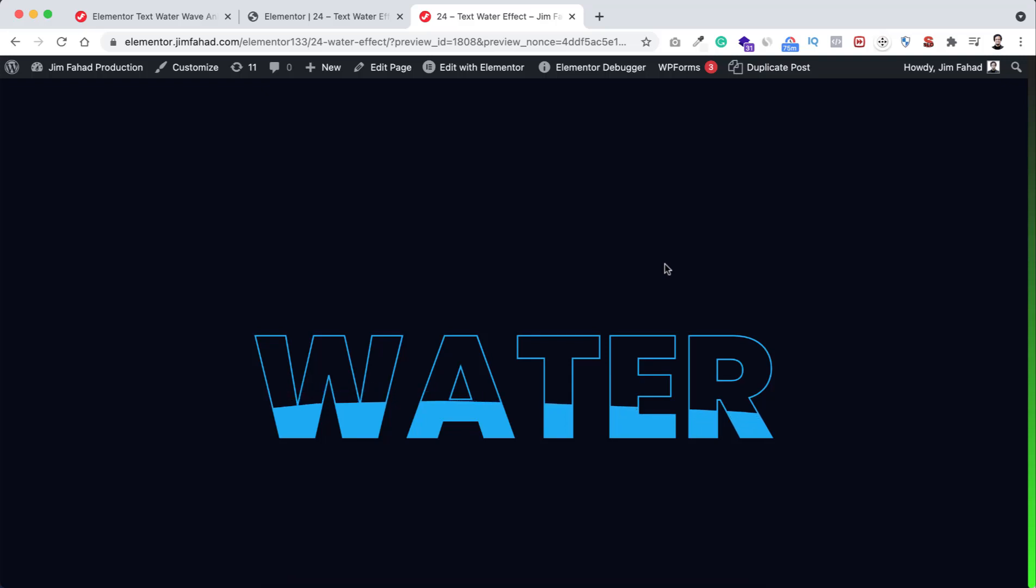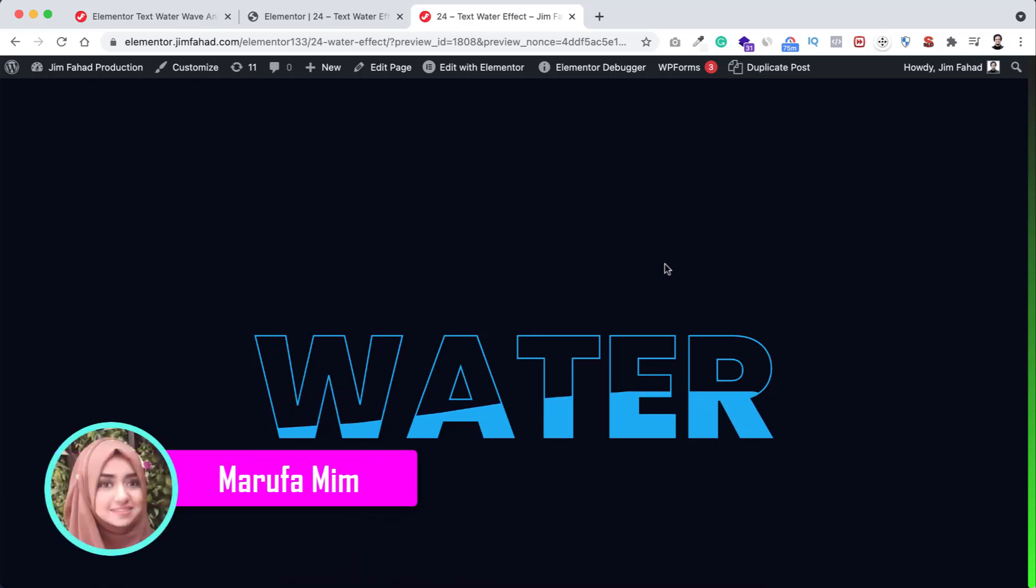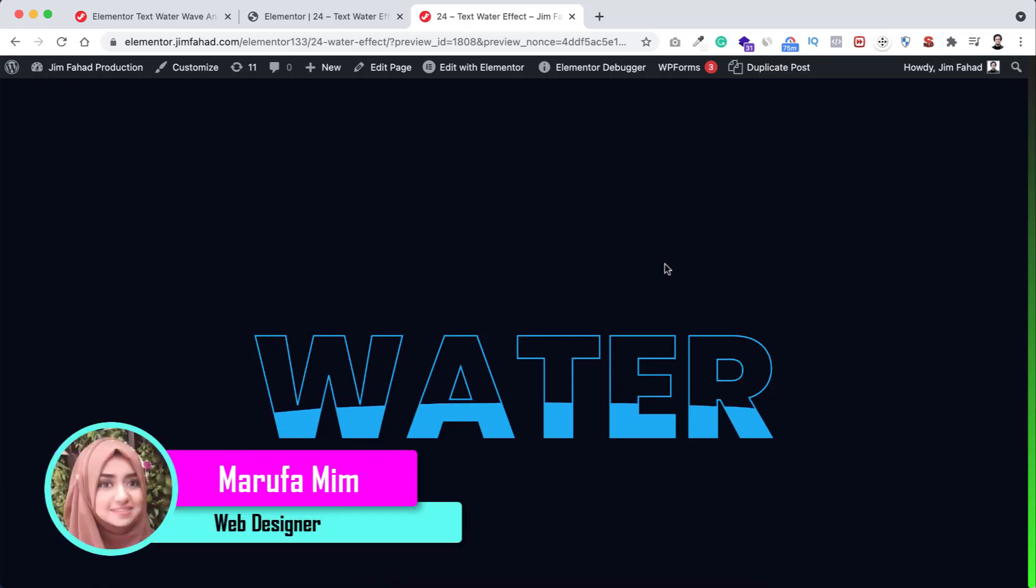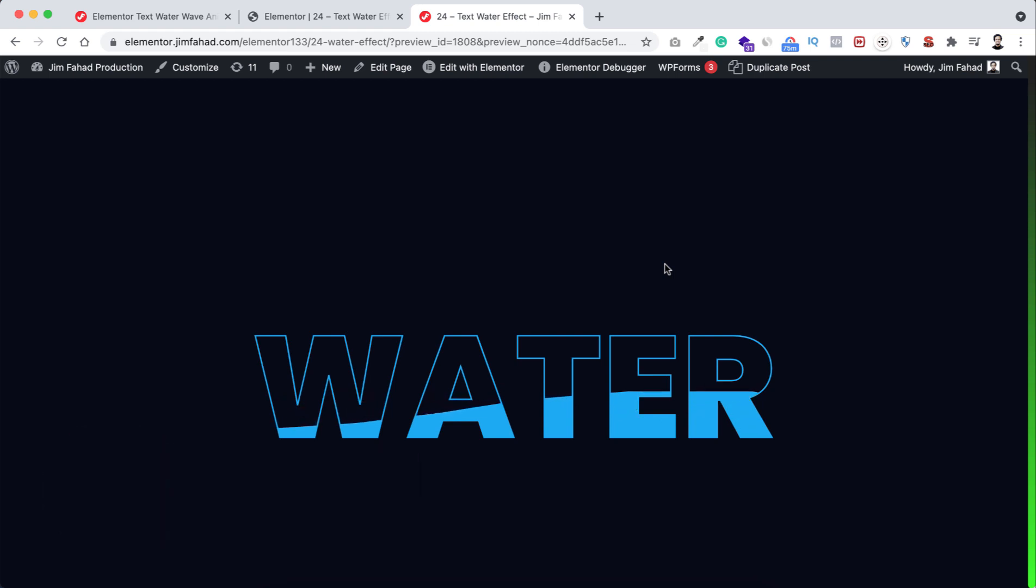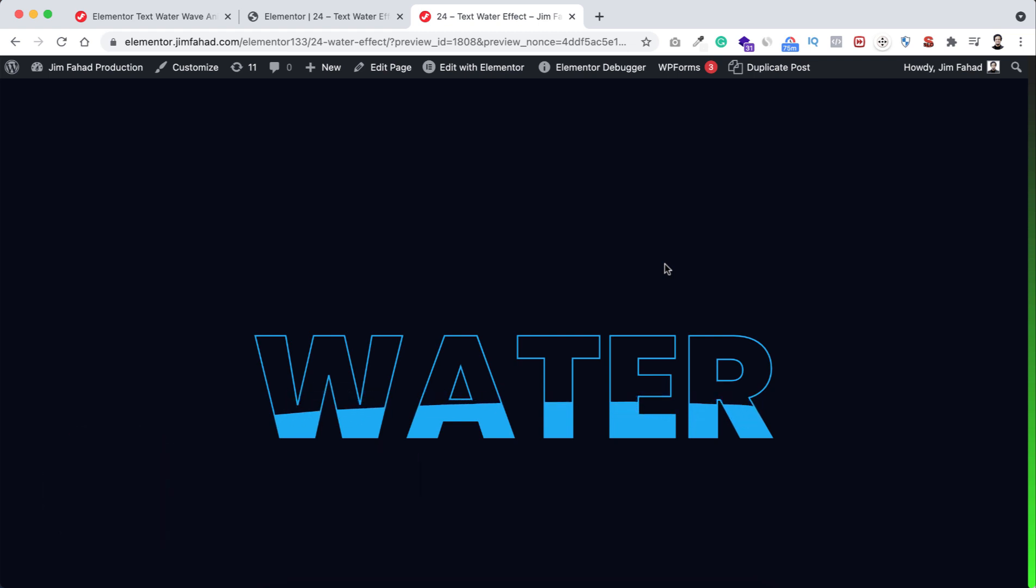Hey, what's going on guys, my name is Marufa Mim and in this tutorial I'm gonna show you how to create this beautiful text water wave effect using Elementor Page Builder. It would be fun, so without further ado, let's get started.